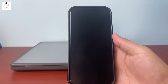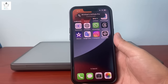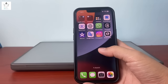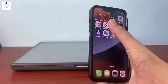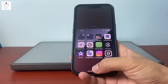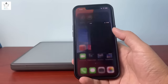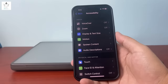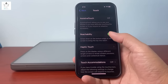Setting number 18: half screen mode (Reachability). For large screen iPhones that are hard to reach one-handed, swipe down at the bottom of the screen to bring the top half down. To enable, go to Settings, Accessibility, Touch, then turn on Reachability.